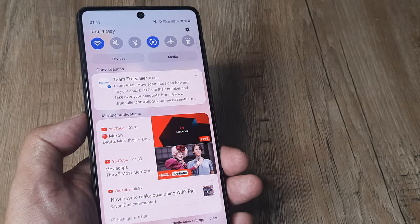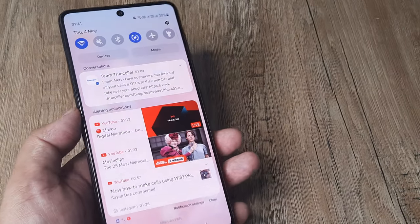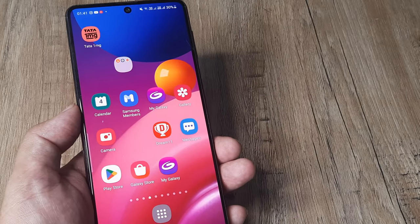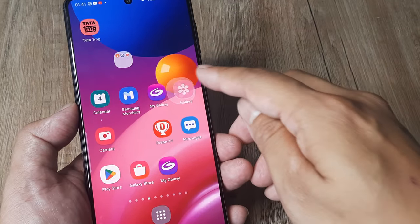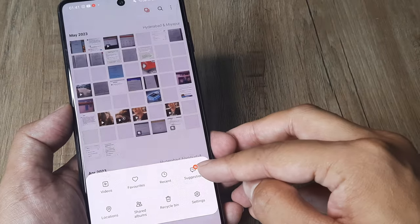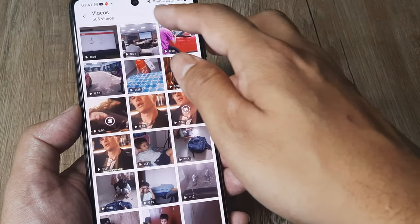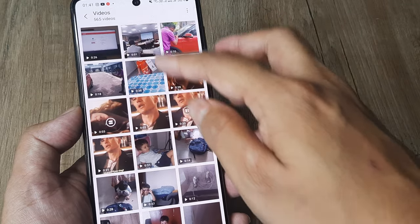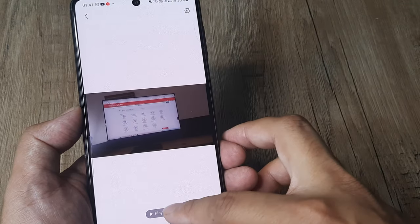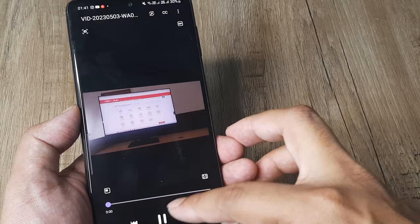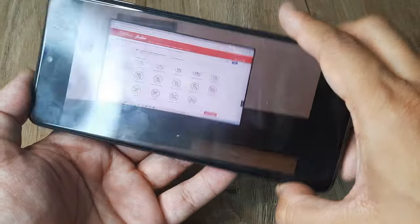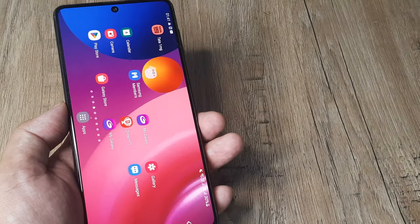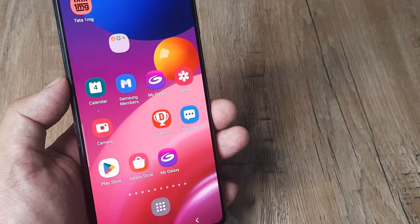Once screen rotation has been turned back on, hopefully things should work. Go ahead and check whether the video you are watching rotates. I'll take a sample video of mine and check whether it's working — and there you go, it now works perfectly fine.